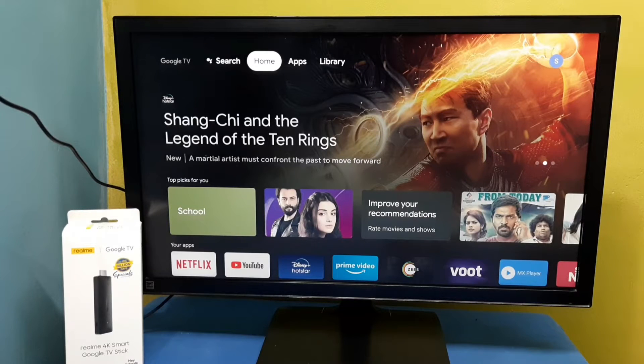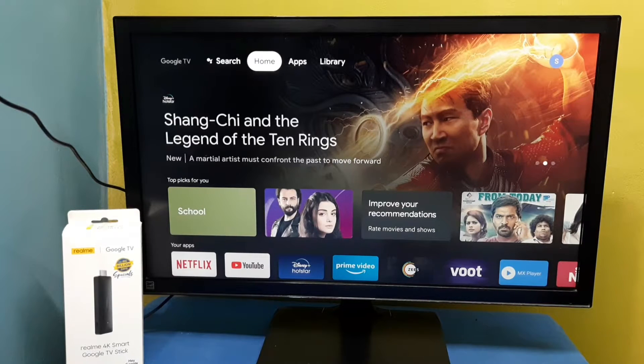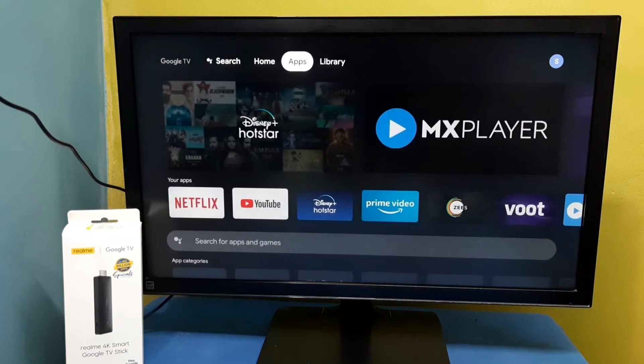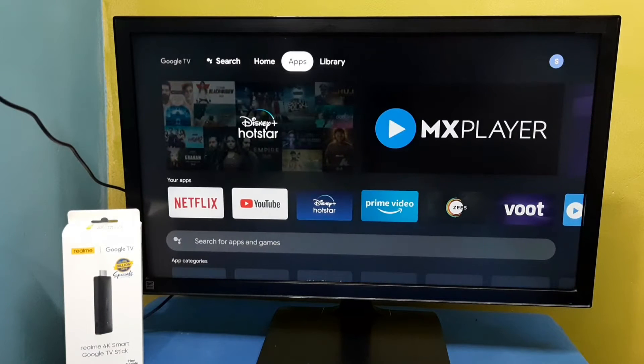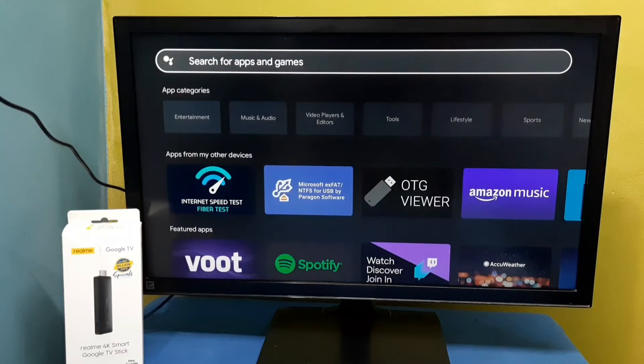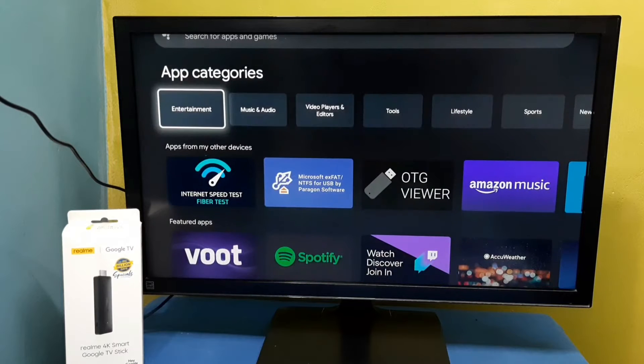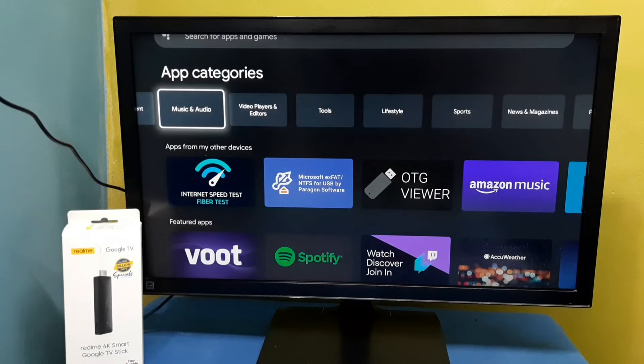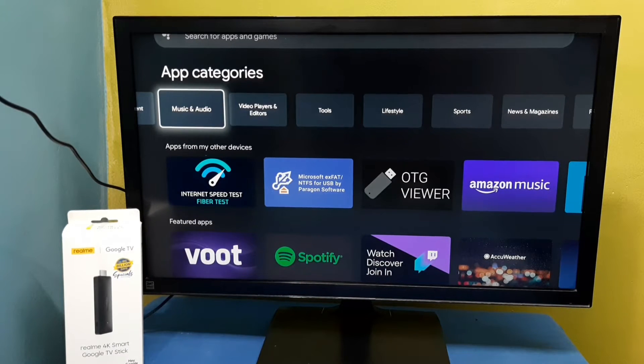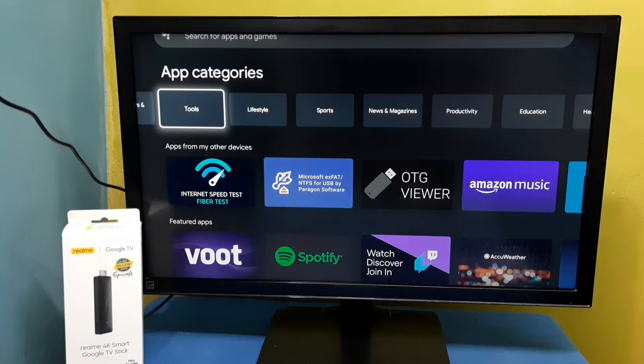Hi friends, this video shows how to install file explorer app. Select apps from the top, then go down. Under app categories, select Tools.